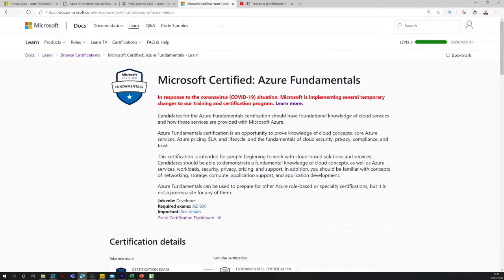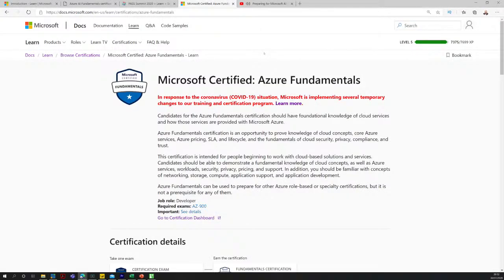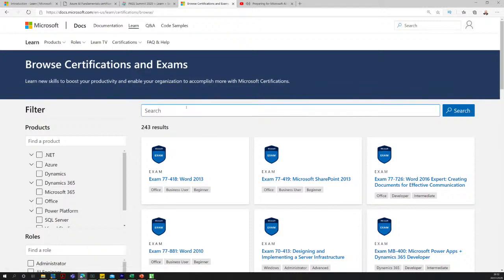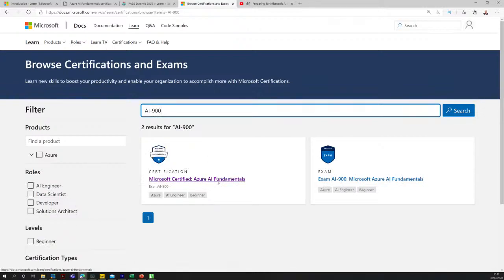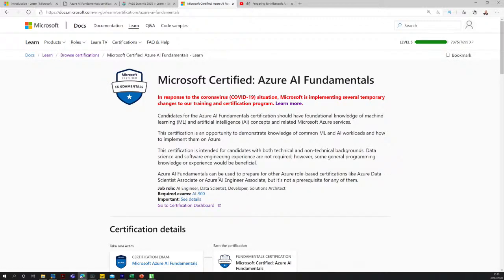I'm going to minimize the screen and take us to the Microsoft Azure AI Fundamentals course — this is the AI-900. We have this new AI, artificial intelligence, 900. This fundamentals certification is part of a new set of role-based certifications that have just come out recently from Microsoft. It's all about giving you the foundation level in AI technologies and workloads.